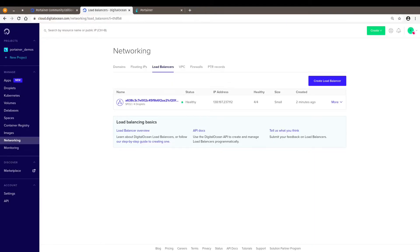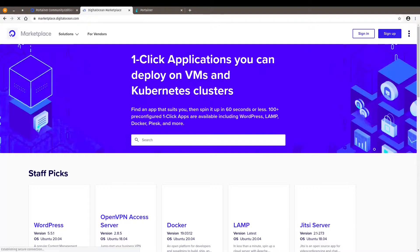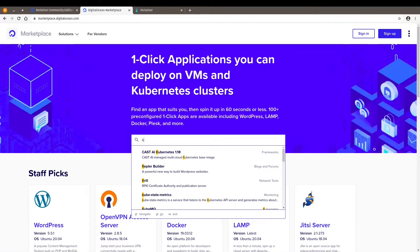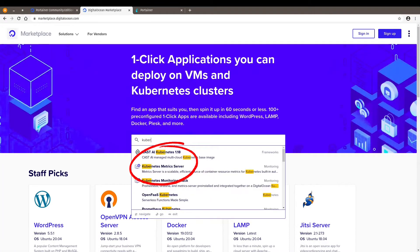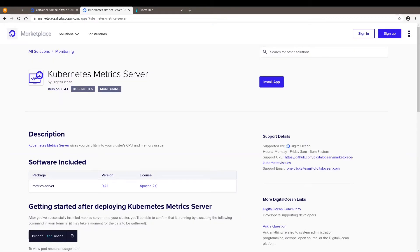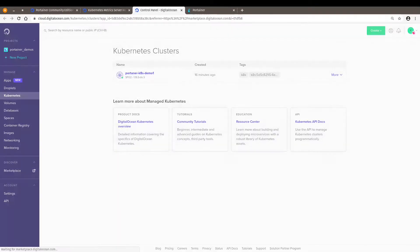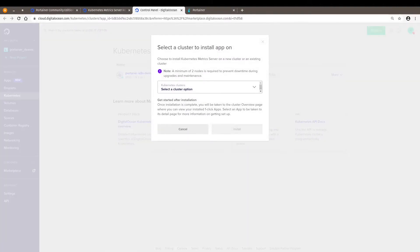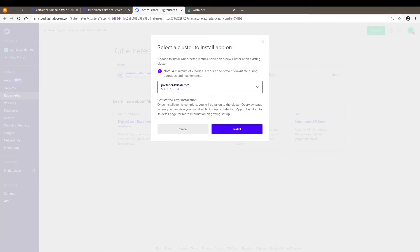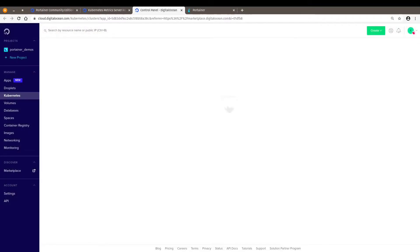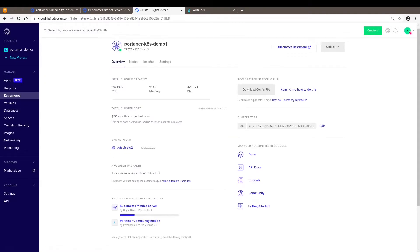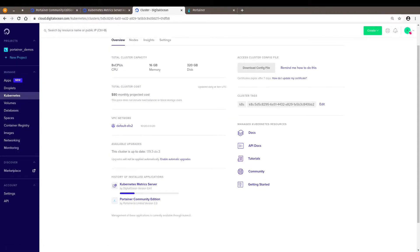We can go back to marketplace and enable the Kubernetes metrics server. Again, you can select an existing cluster. You can select Portainer, which is the one where you deploy Portainer. This is also quite fast. And there you go.